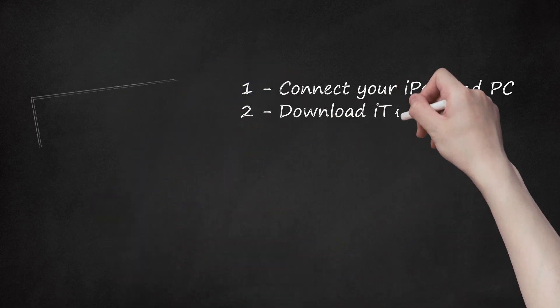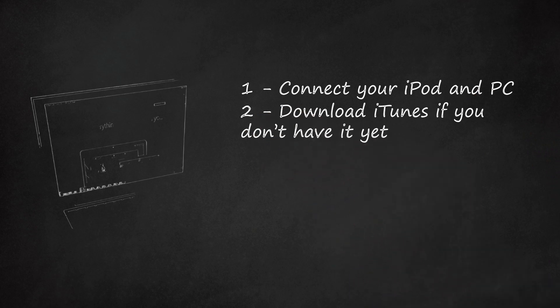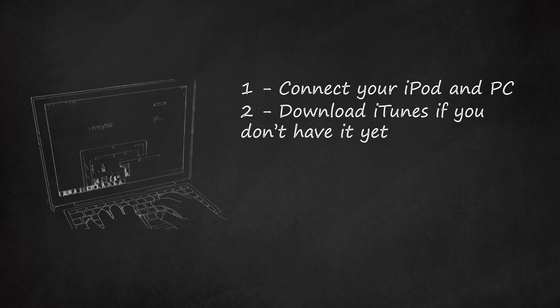Step 2: Download iTunes if you don't have it yet. If you already have iTunes installed on your computer, proceed to the next step. Otherwise, open your browser and navigate to the iTunes download site.